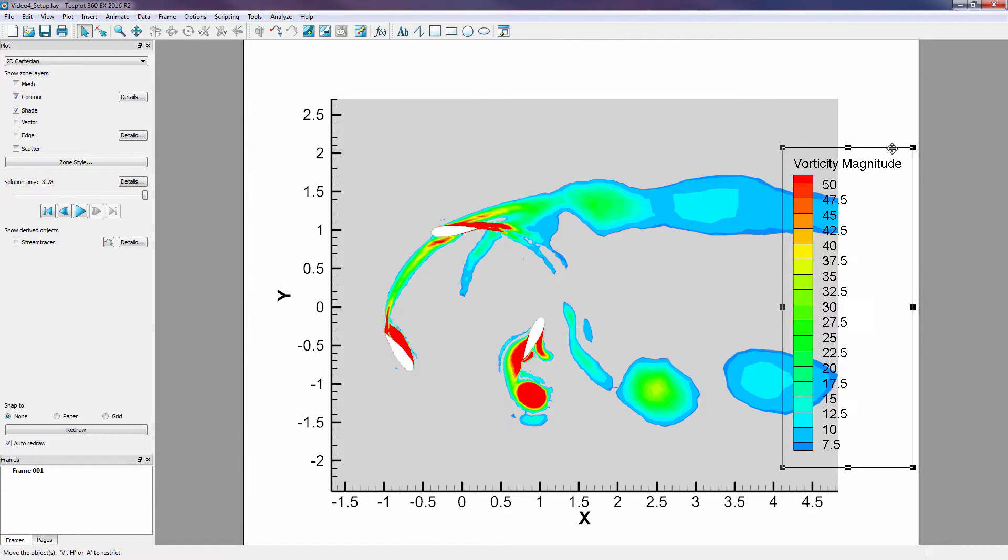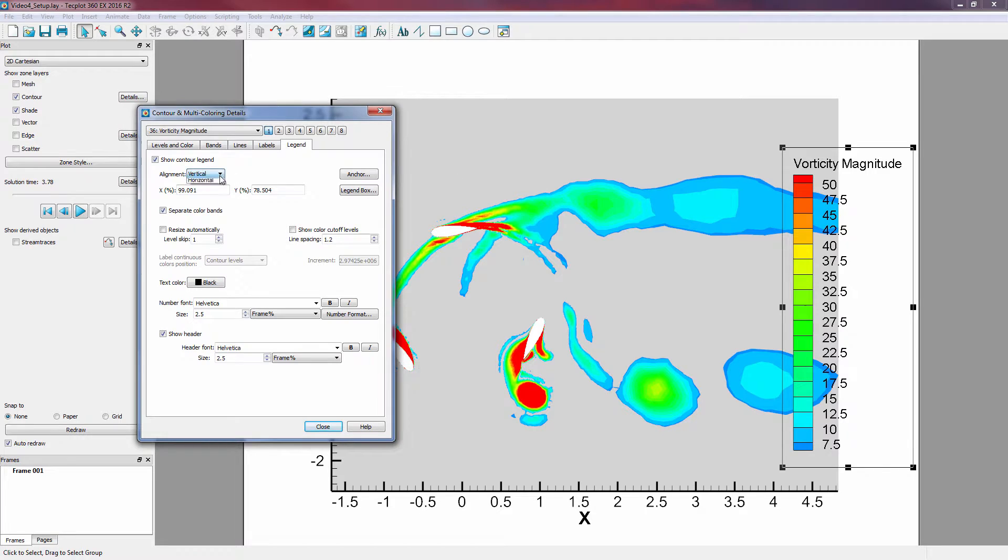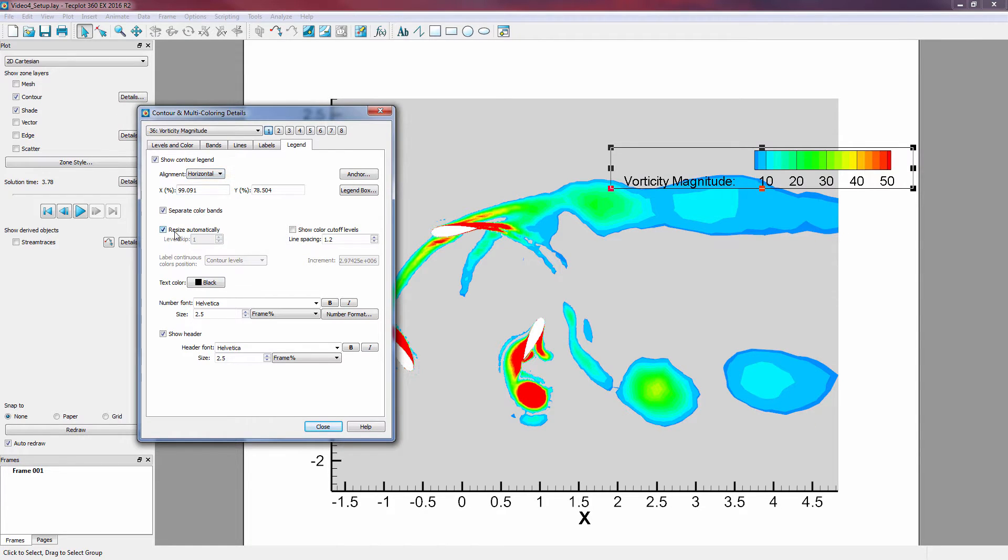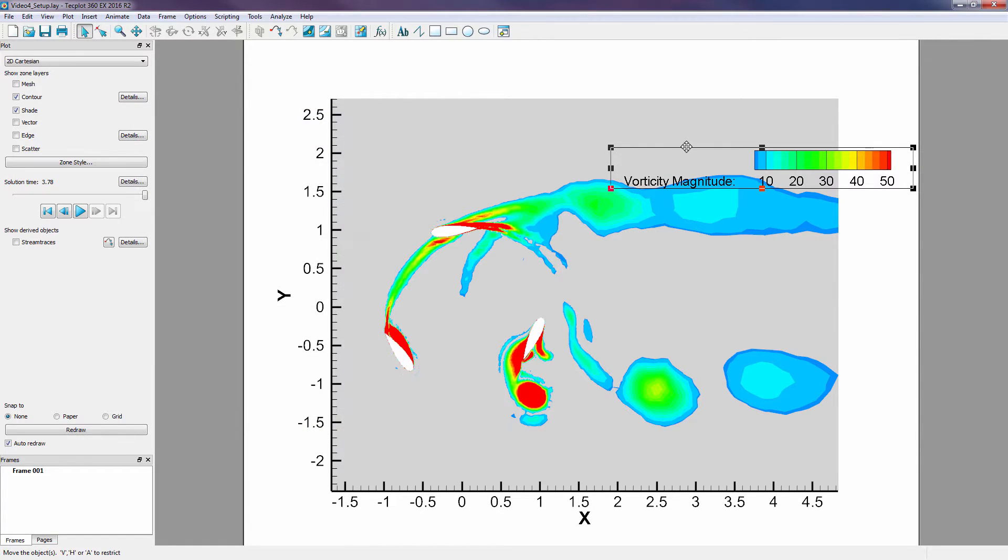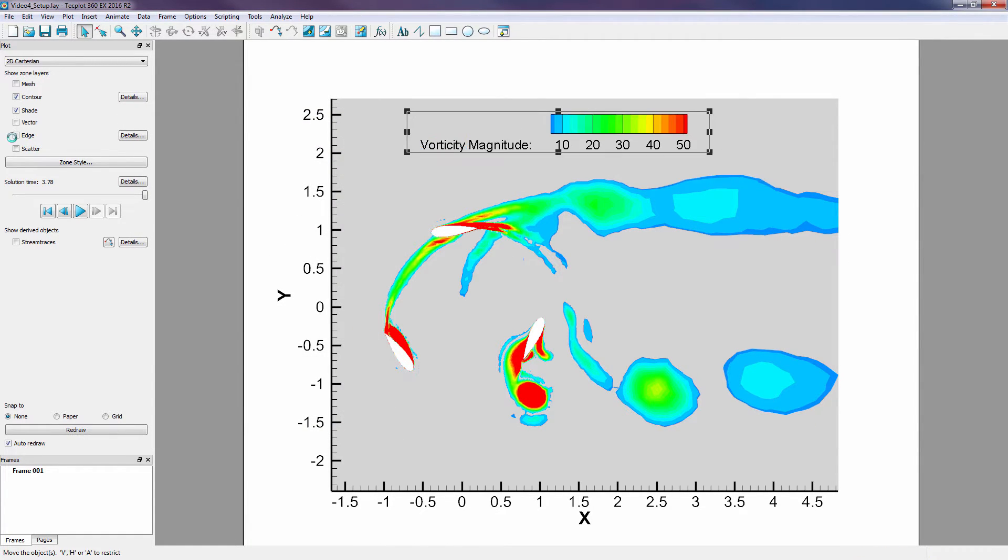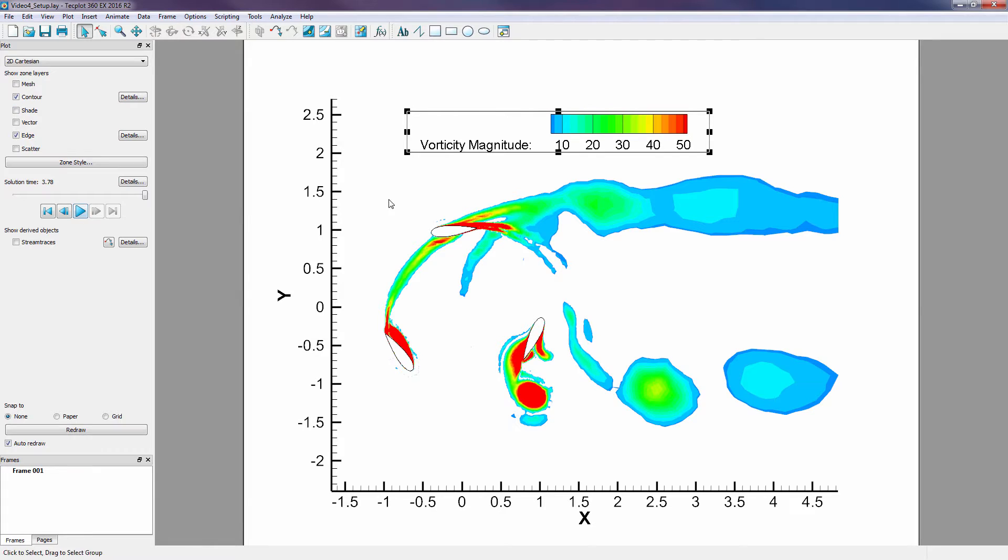We can make several other quick adjustments to the legend and clean up the plot. Then, animate.